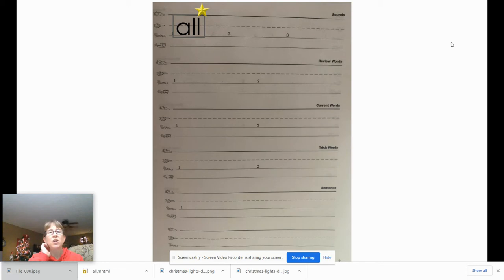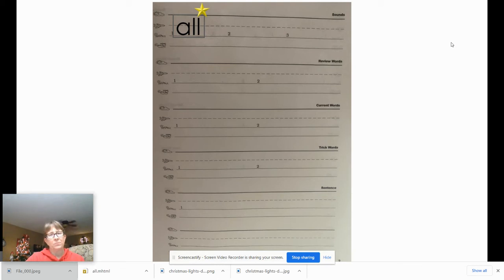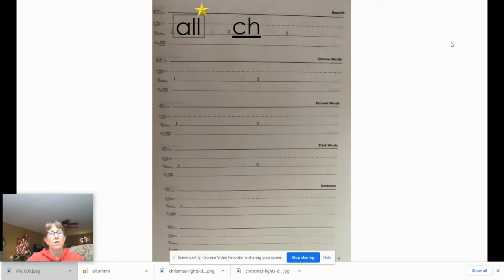The second sound is 'ch.' Go ahead and say it, then write it, then mark it, and give your teacher a thumbs up. The second sound was 'ch' — we write that C-H. It's a digraph, so we underline it.